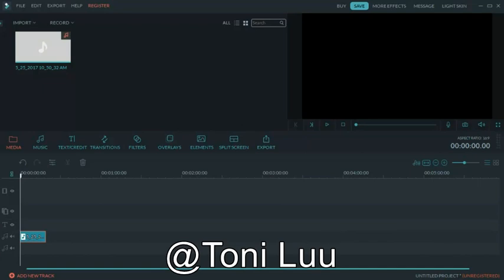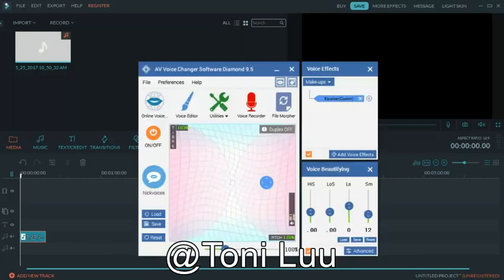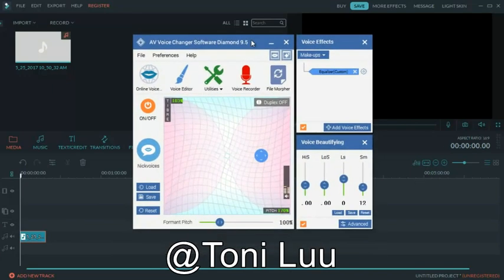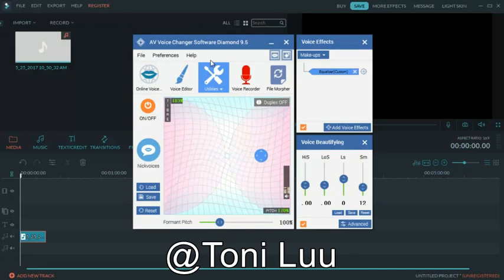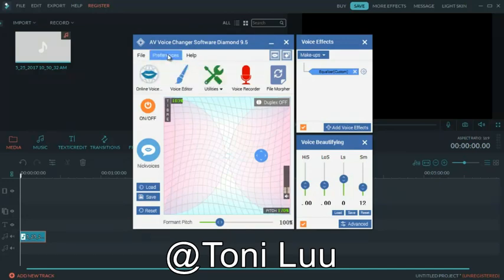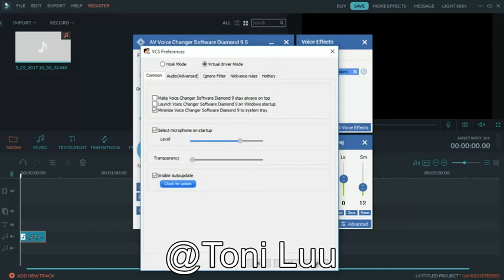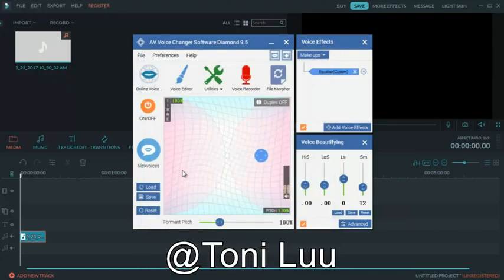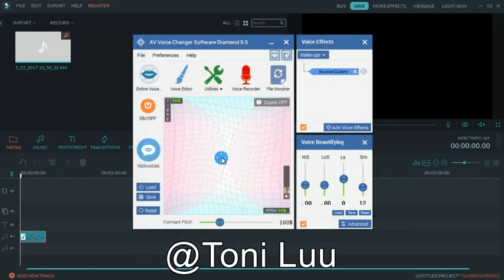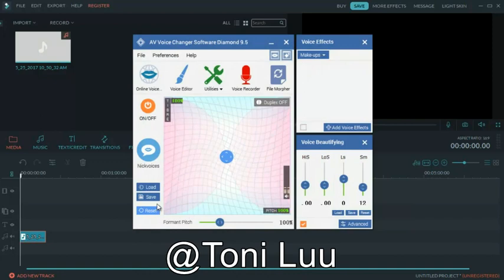Step 1, make sure that your voice changer Diamond is in virtual audio driver mode. As same as the previous videos, on voice changer software Diamond main panel, click preferences menu to open the preferences dialog box. In the preferences dialog box, we will switch from hook mode to virtual audio driver mode. Check virtual driver mode, click the OK button to apply the new settings and close the preferences dialog box.